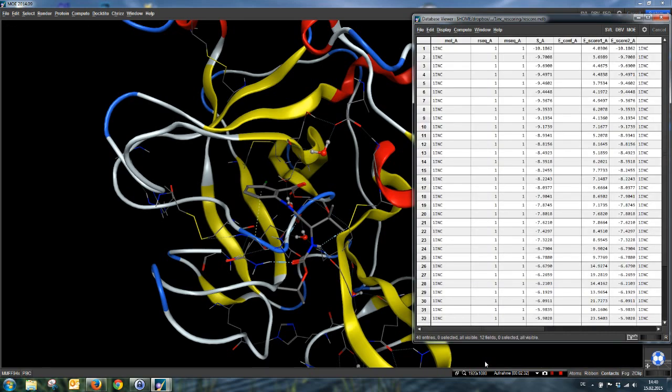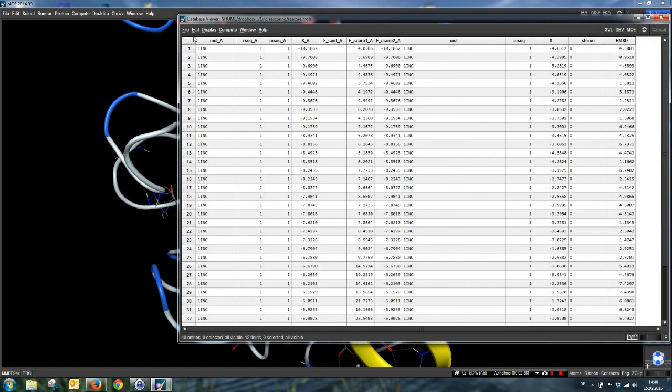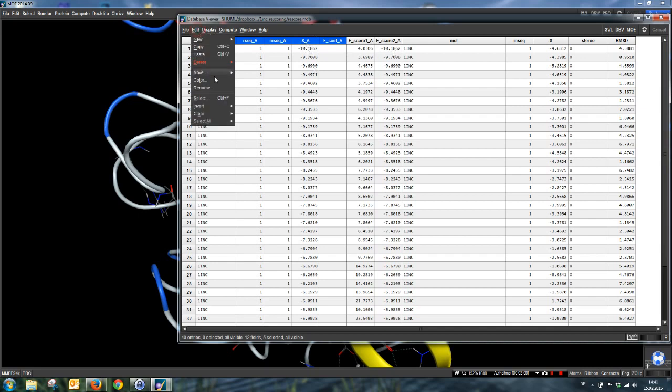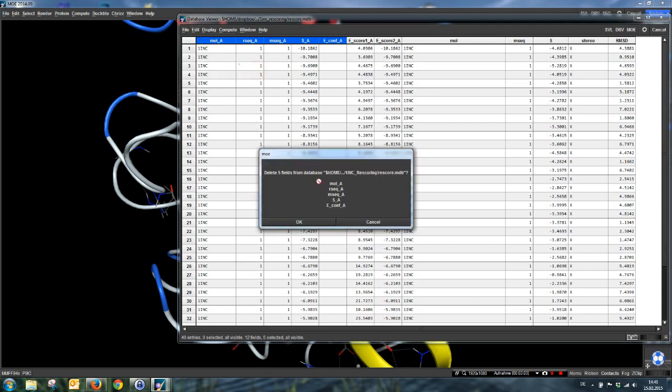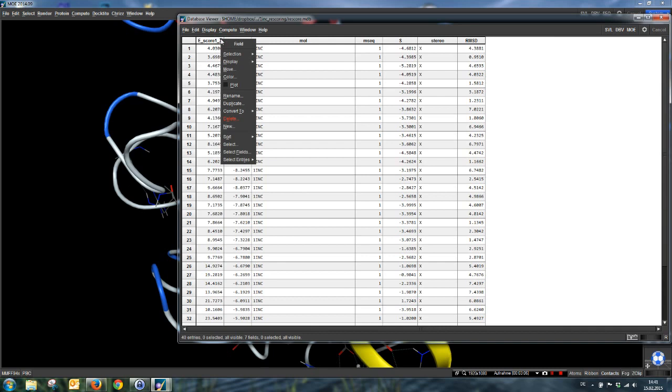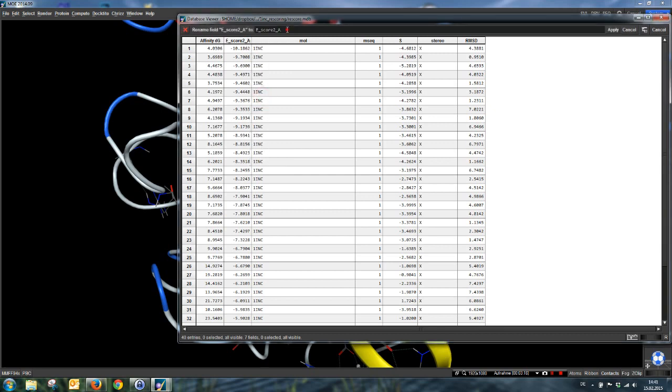And we have re-scored our cleaved MDB database. Now, here are several new fields that we don't need. We can just delete them. This is the same molecule as here, so we don't need it again. This is receptor ID and molecule ID, we don't need them also. This score here is just the second score, so we can also delete it. Now you may remember the first scoring function we used was affinity DG, so I rename this field here. And the second scoring function was London DG. And now, that's all, we have re-scored our molecules.